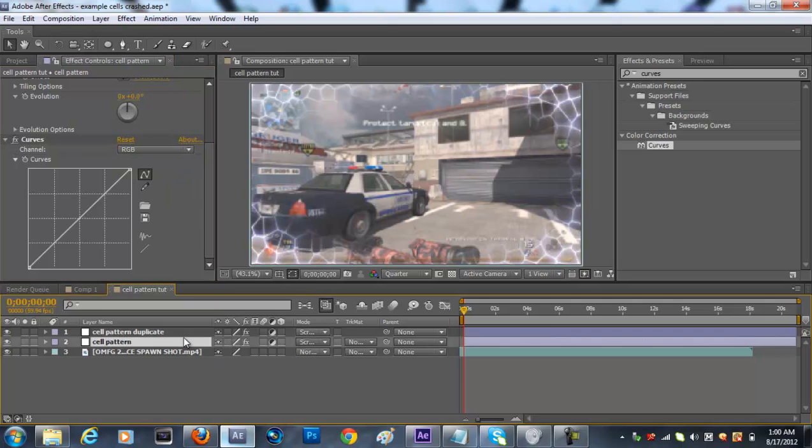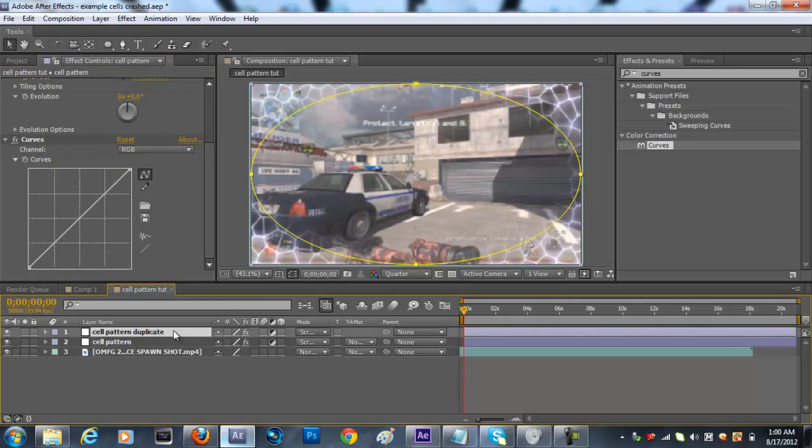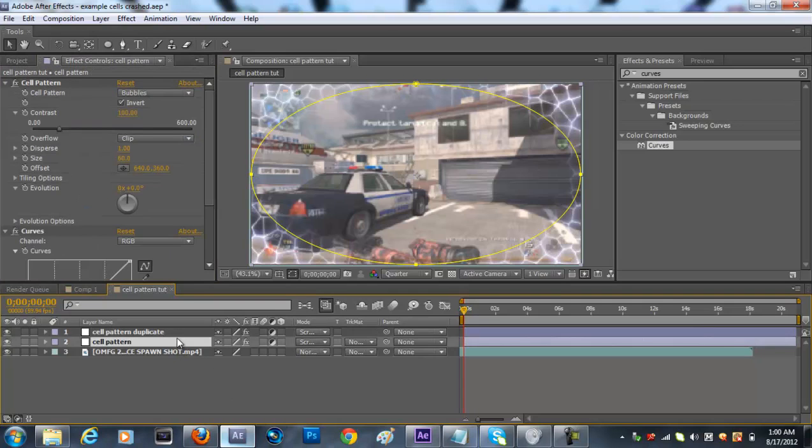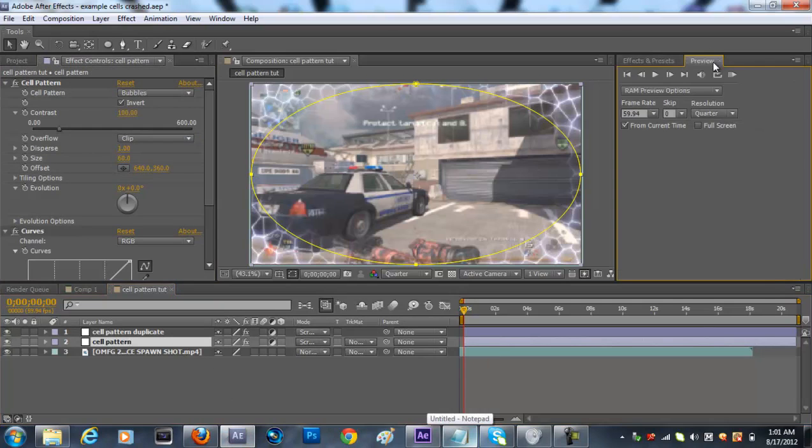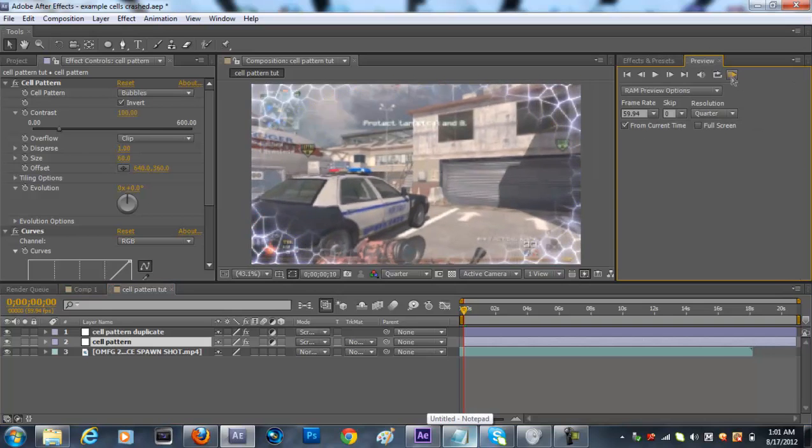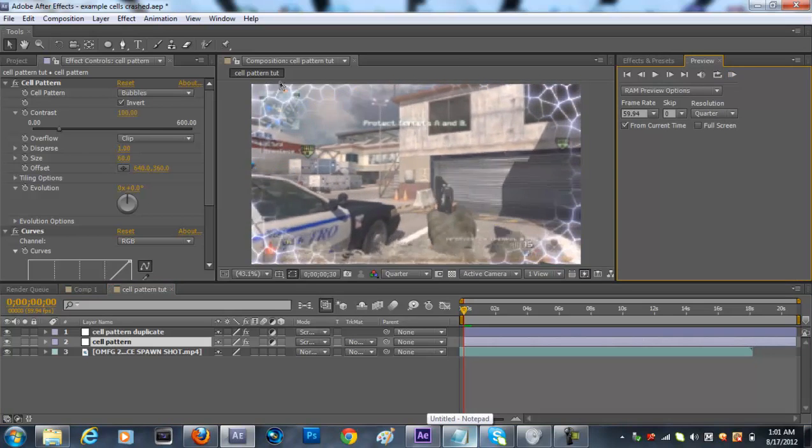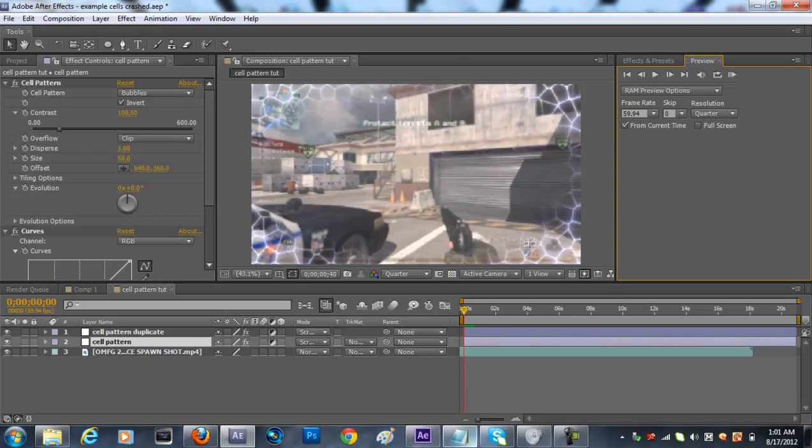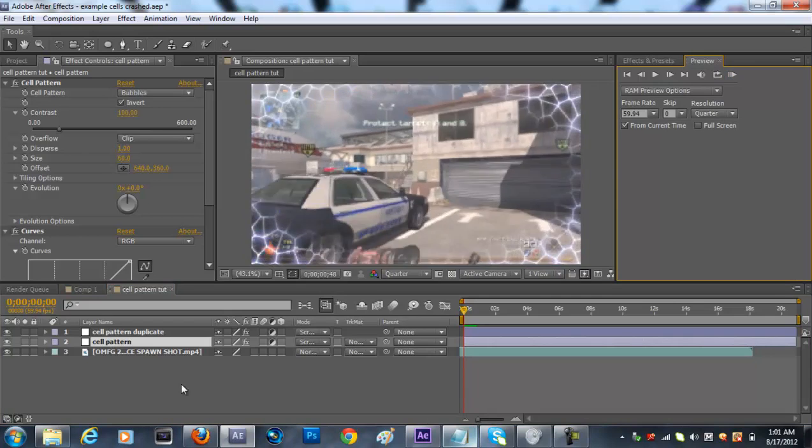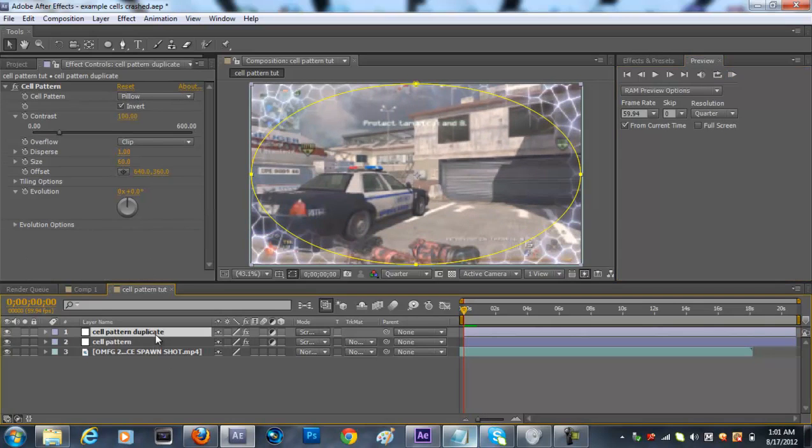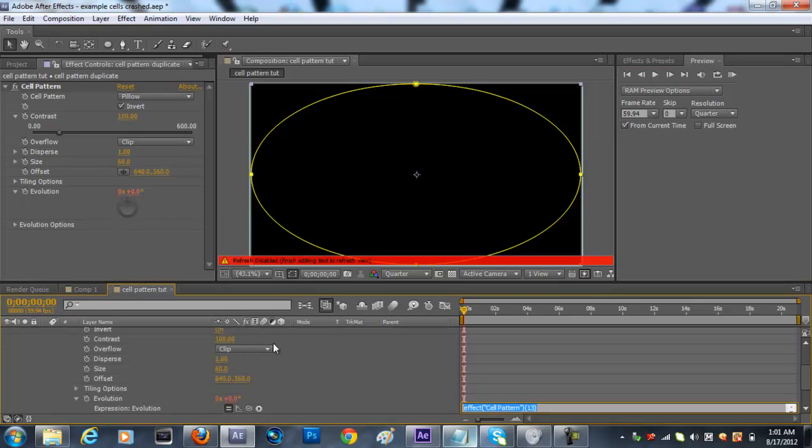Only add it to this layer, your cell pattern layer, don't add it to your cell pattern duplicate layer, you don't need it. And it's looking pretty sick right now and if we ram preview it, it's static right now, it's not moving. We need to animate it.